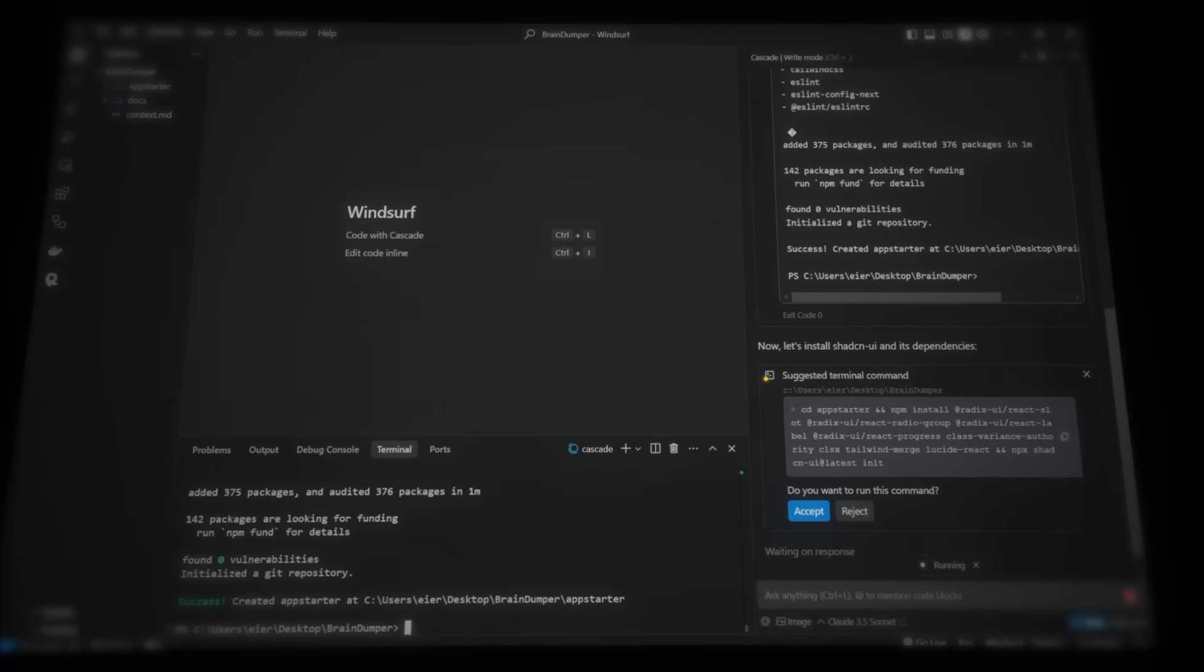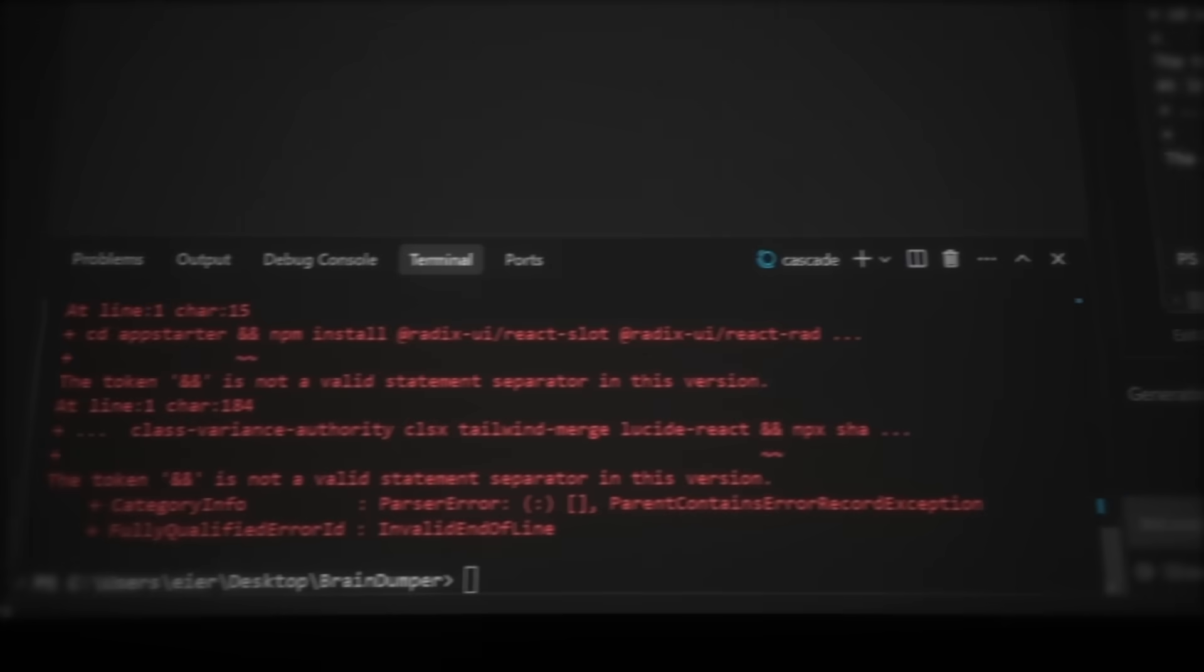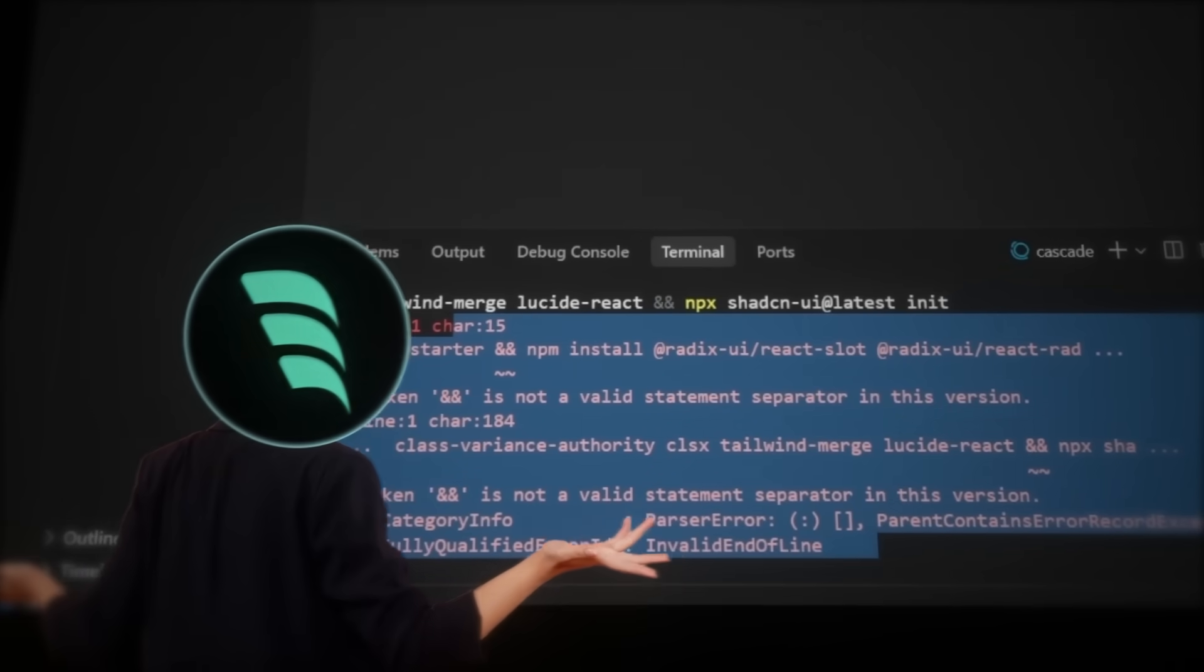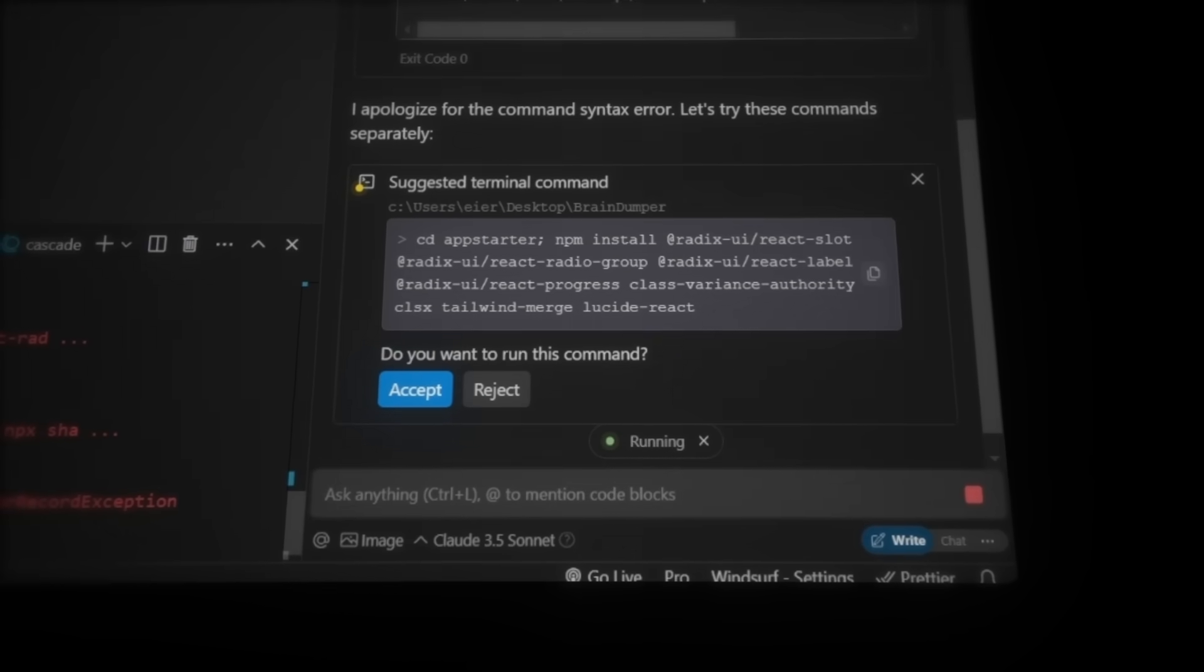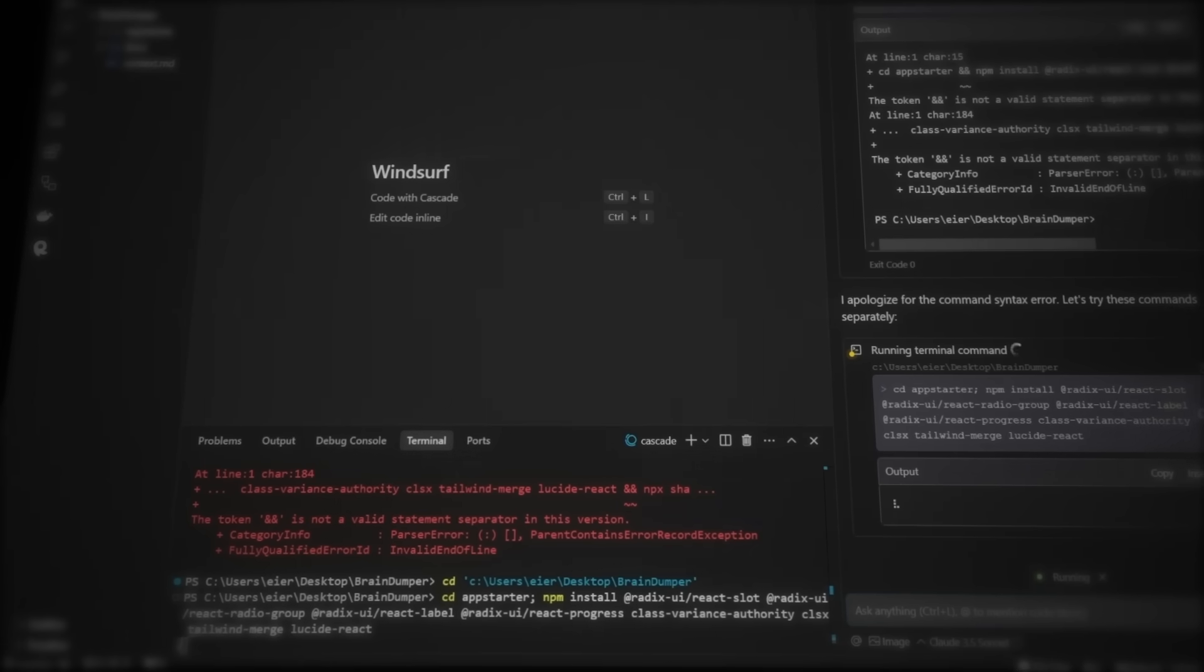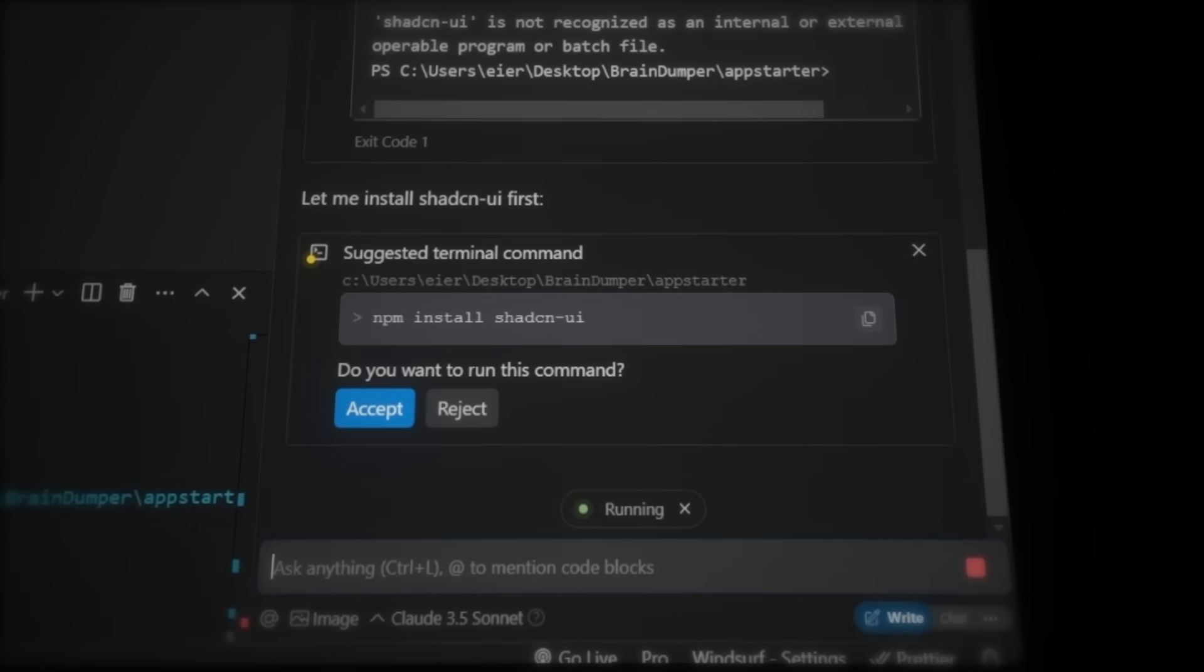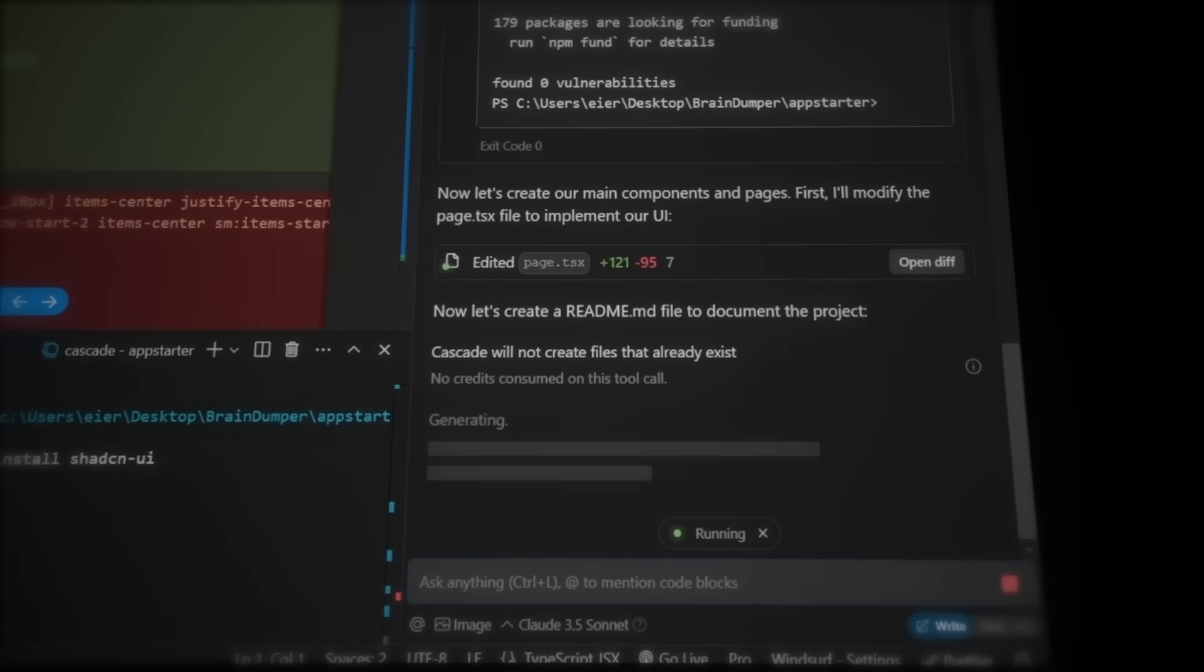So then Cascade wants us to accept the commands to install ShadCN, which is a UI library of reusable components. But there was an error. In cursor, we'd have to copy and paste the error into the composer to fix the problem. But Winsurf literally thinks for himself, hmm, okay, here something went wrong. Ah, I see the problem, and then he actually corrects himself. The issue was that the command had the wrong syntax in the terminal, so Winsurf adjusted it automatically. Now, if we accept the fix, it runs smoothly. ShadCN is now downloading perfectly. And once that's done, it asks us to run one more command to finalize the ShadCN setup. So let's accept that too. And then also accept this command to actually install ShadCN. Boom! The project is set up, and now Cascade will move on to building the actual web app.